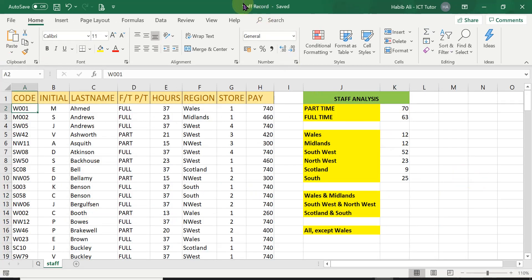We are using the staff record workbook or spreadsheet for today's lesson. In the last lesson, lesson number 52, we learned how to use the COUNTIF function and count the number of part-time staff, full-time staff and the number of staff working within different regions. Today's lesson is different because the idea is to count multiple items or different regions and add them up together.